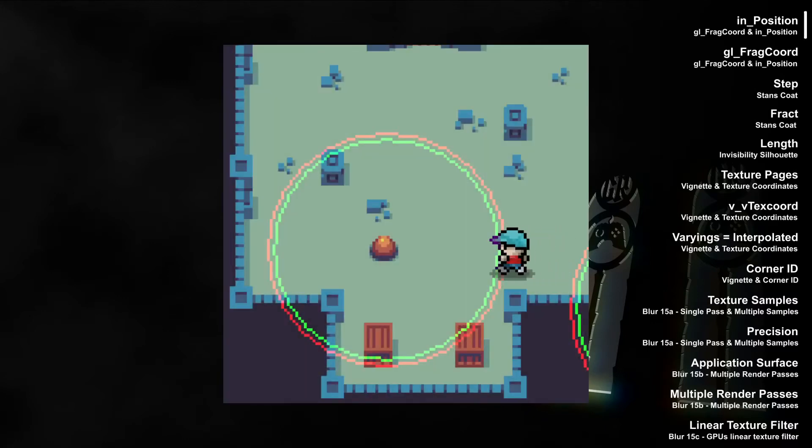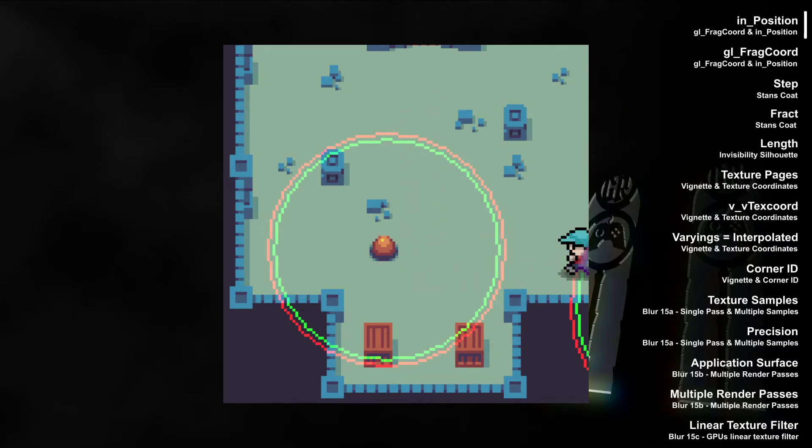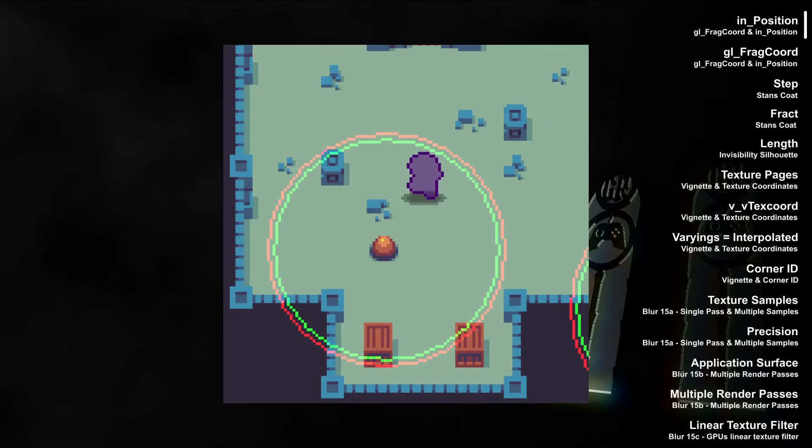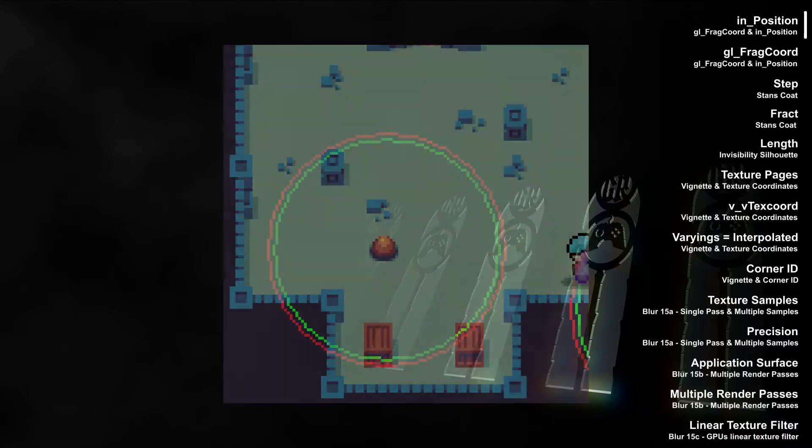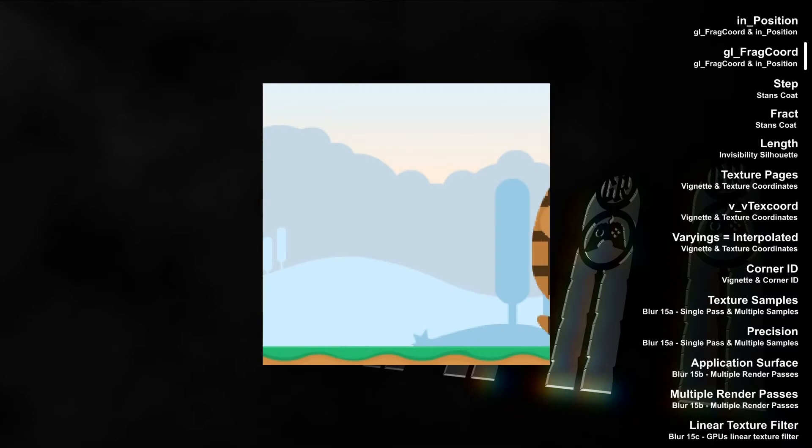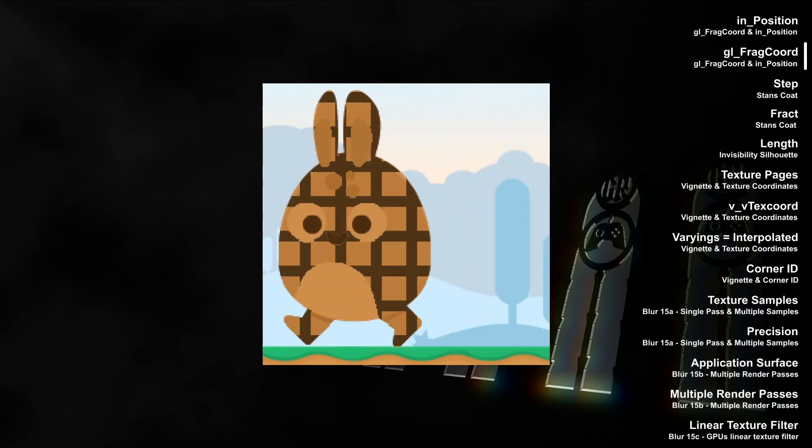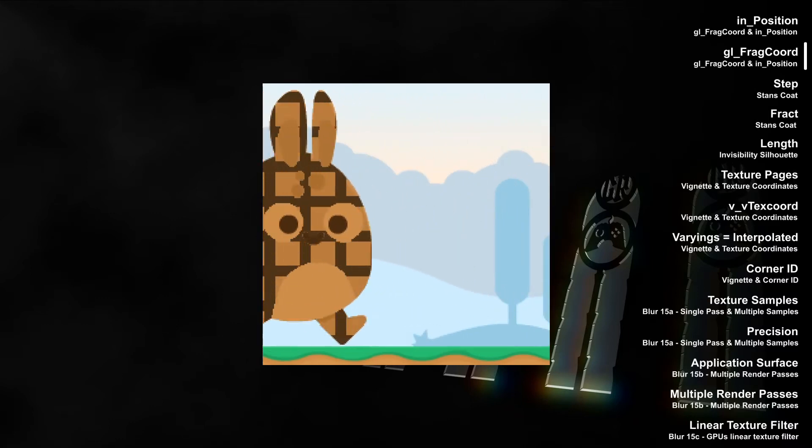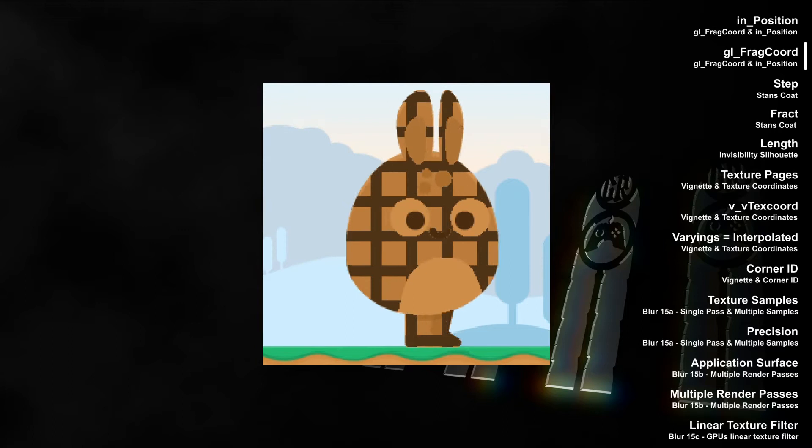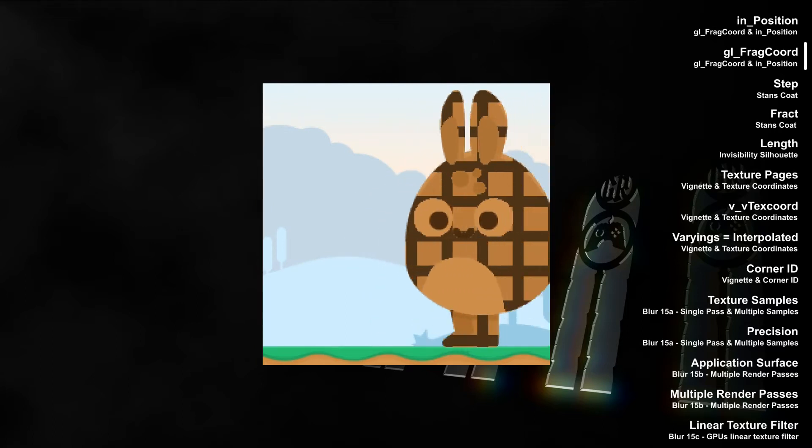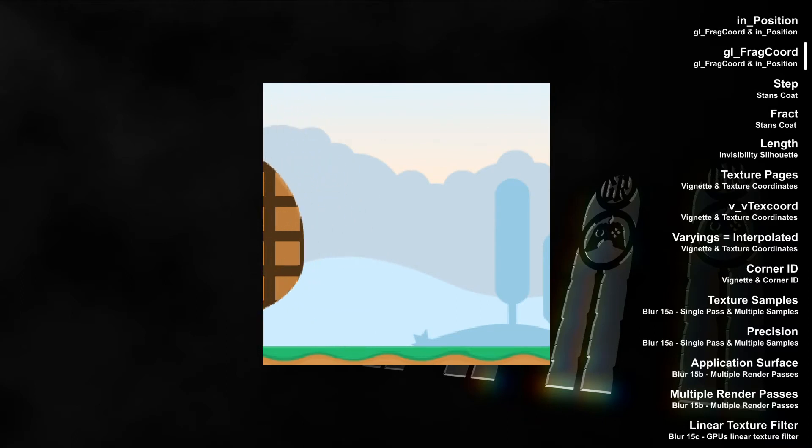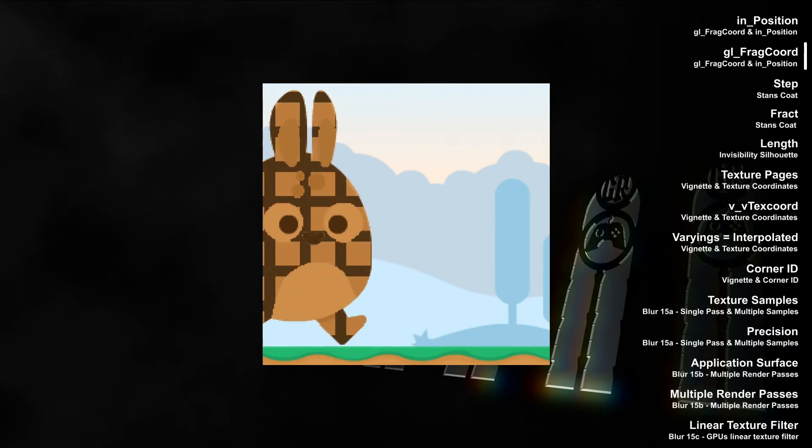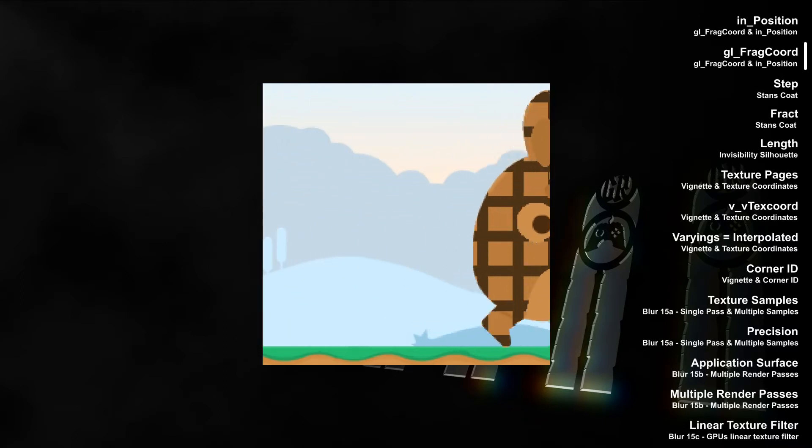In the video on understanding GLFRAC chord and in-position, we learned that in-position is a coordinate system in pixels based on room coordinates. This coordinate system can be used to create shader effects based on position in the room. Also, GLFRAC chord is a coordinate system in pixels based on viewport coordinates, used to create shader effects based on the view.